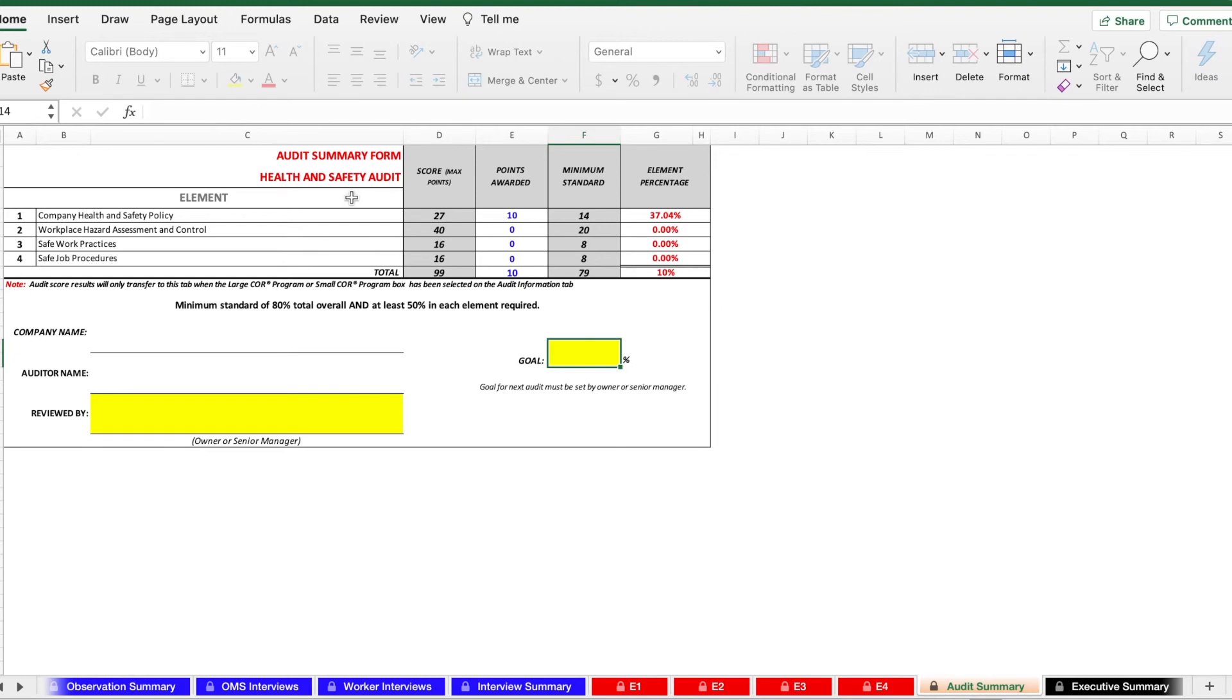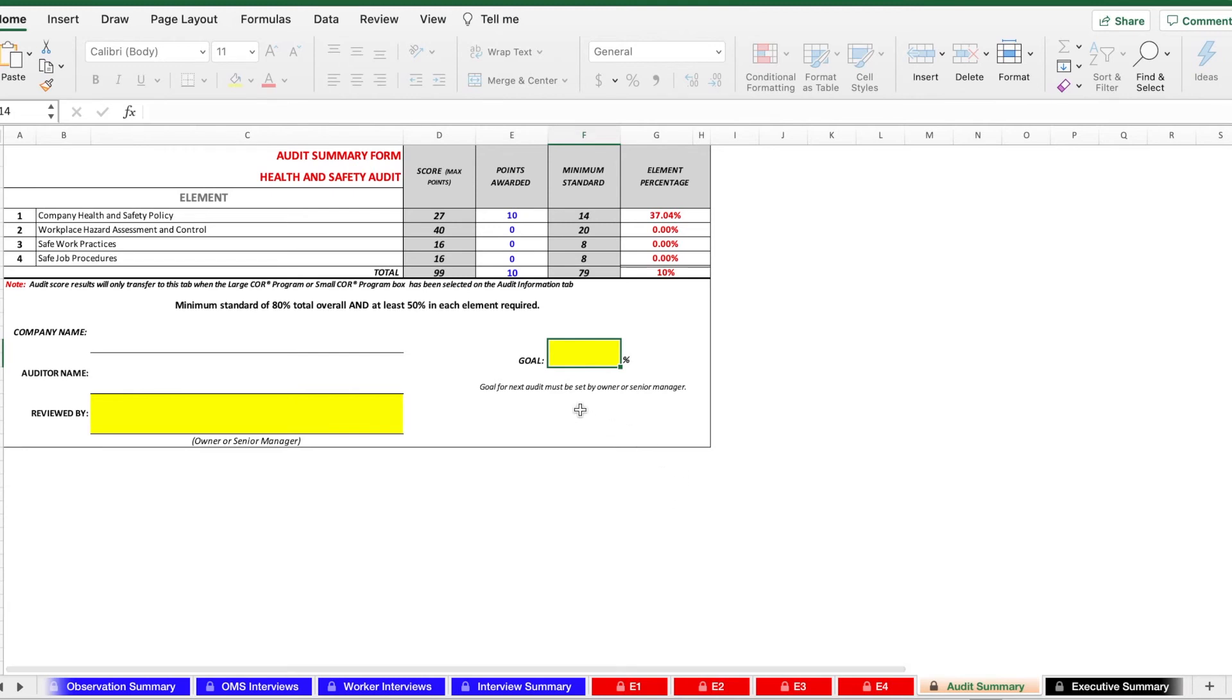The points will be automatically calculated and deposited into the audit summary form so you don't need to fill out anything here. It's affected by what you put in the elements, what you put in the interviews, and what you put in the observation summary. On this page, make sure you put the company name, your auditor name, the goal that your company is going to get for the next audit, as well as who it's reviewed by. These are highlighted in yellow to make sure you fill them out.